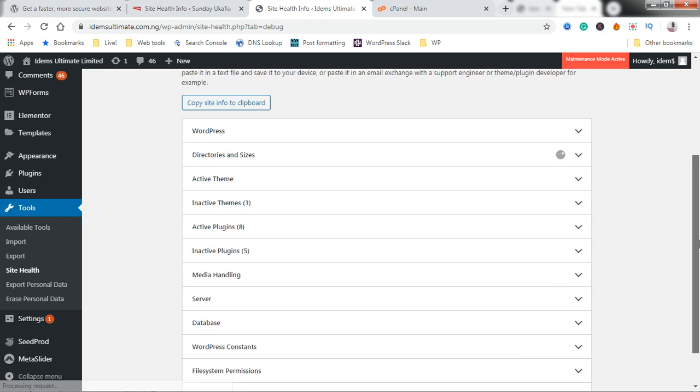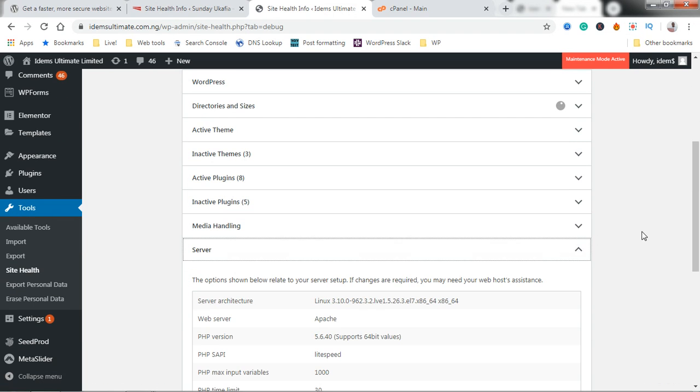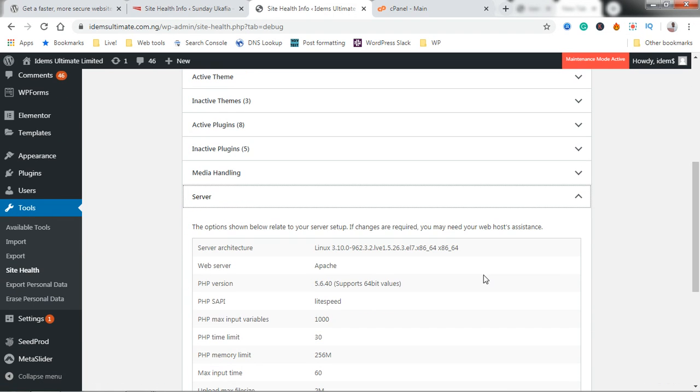You can see here that this one is running PHP 5.6 which is an outdated version of PHP. So quickly I'm going to show you how you can upgrade or downgrade your PHP version.